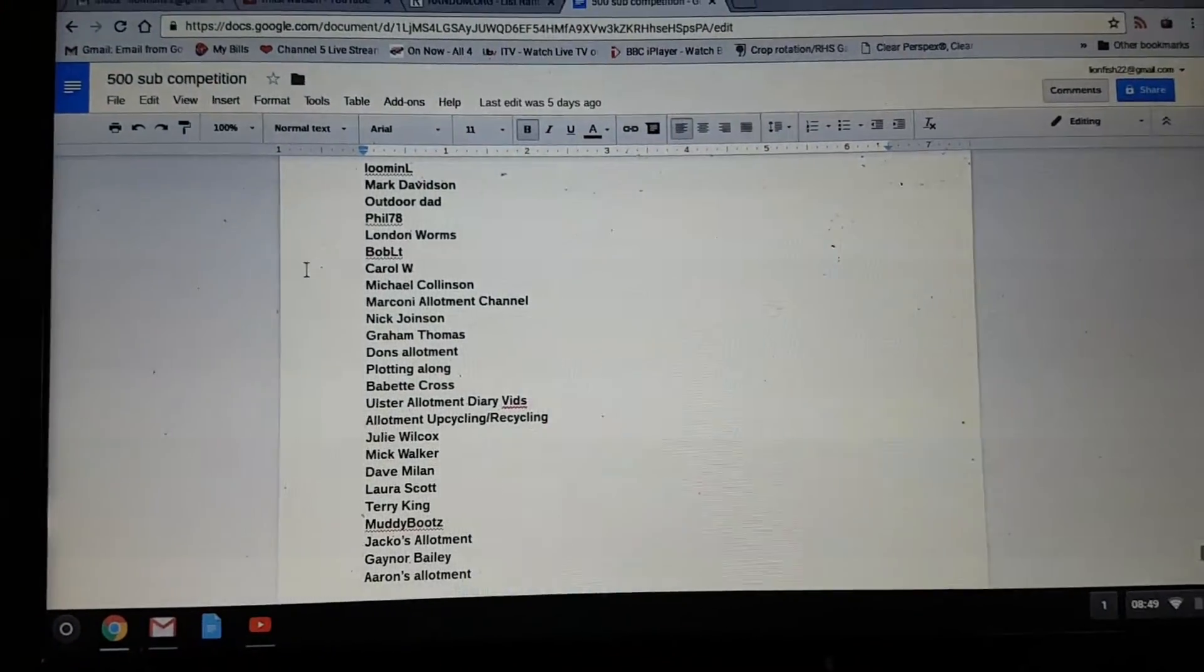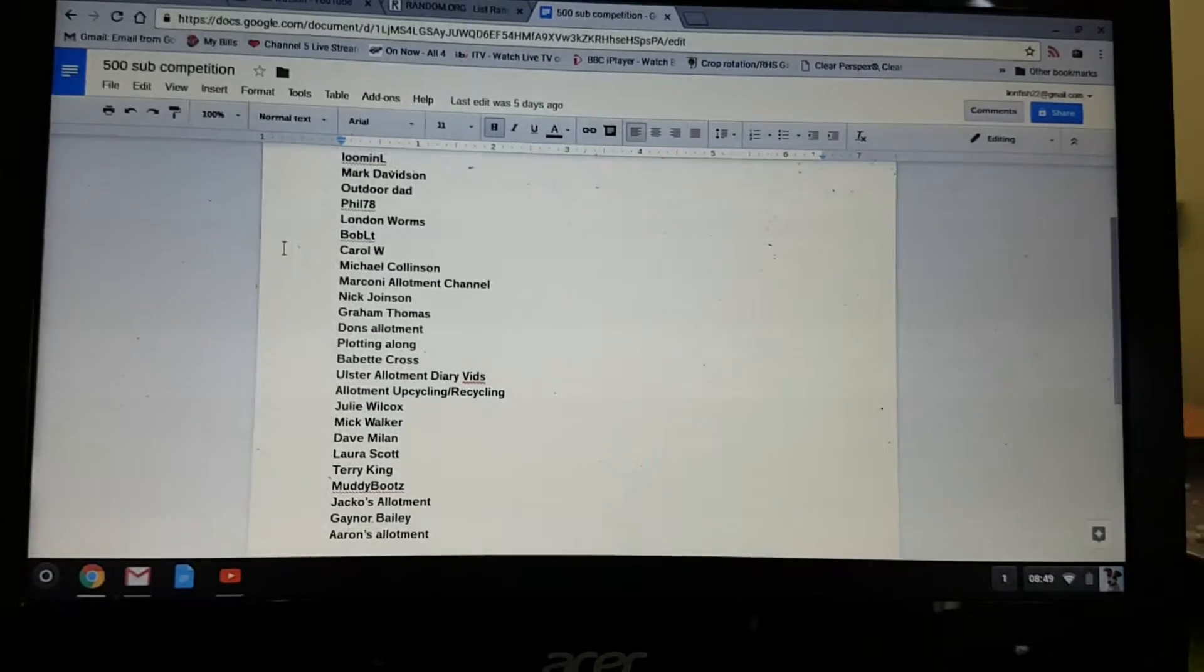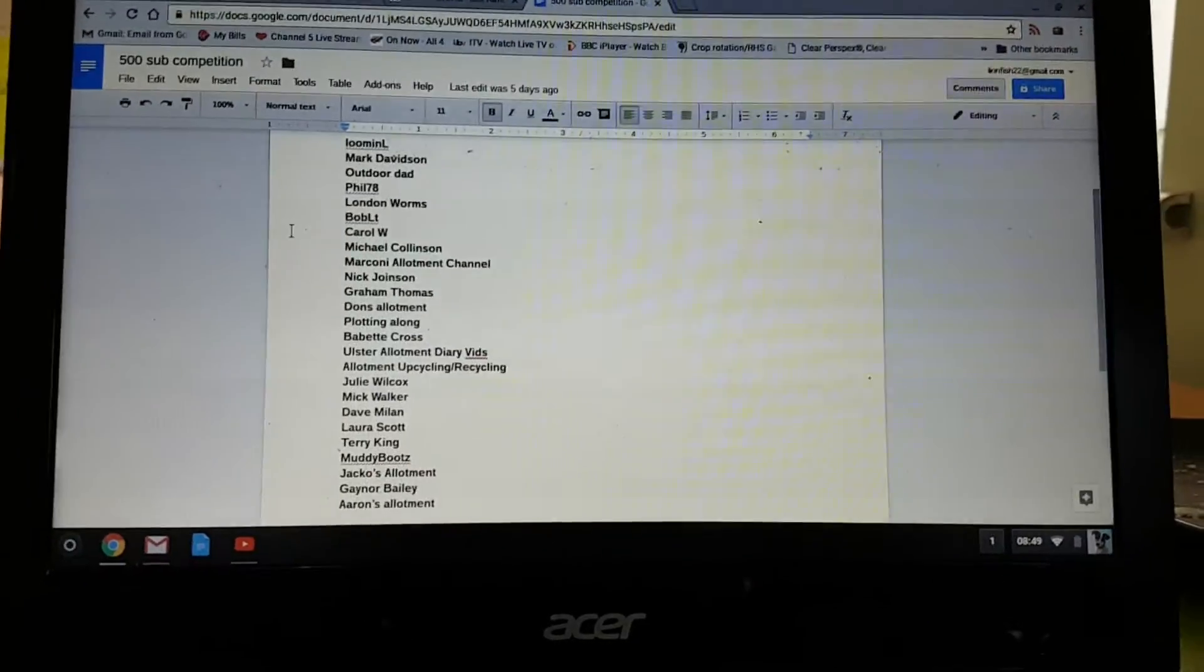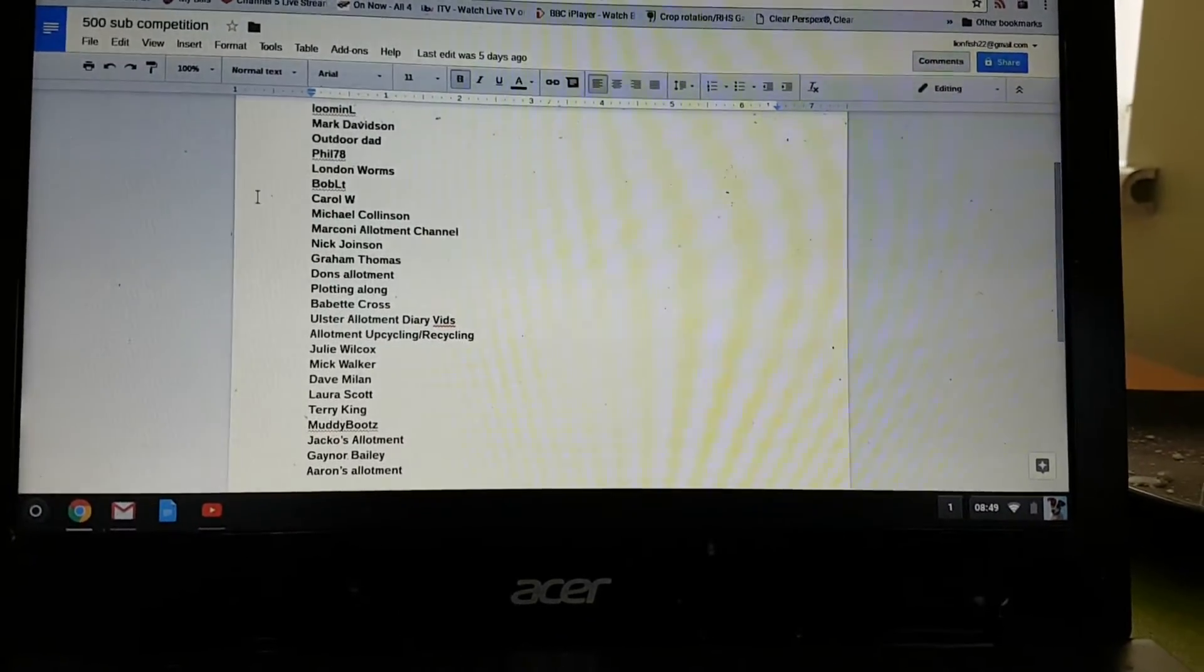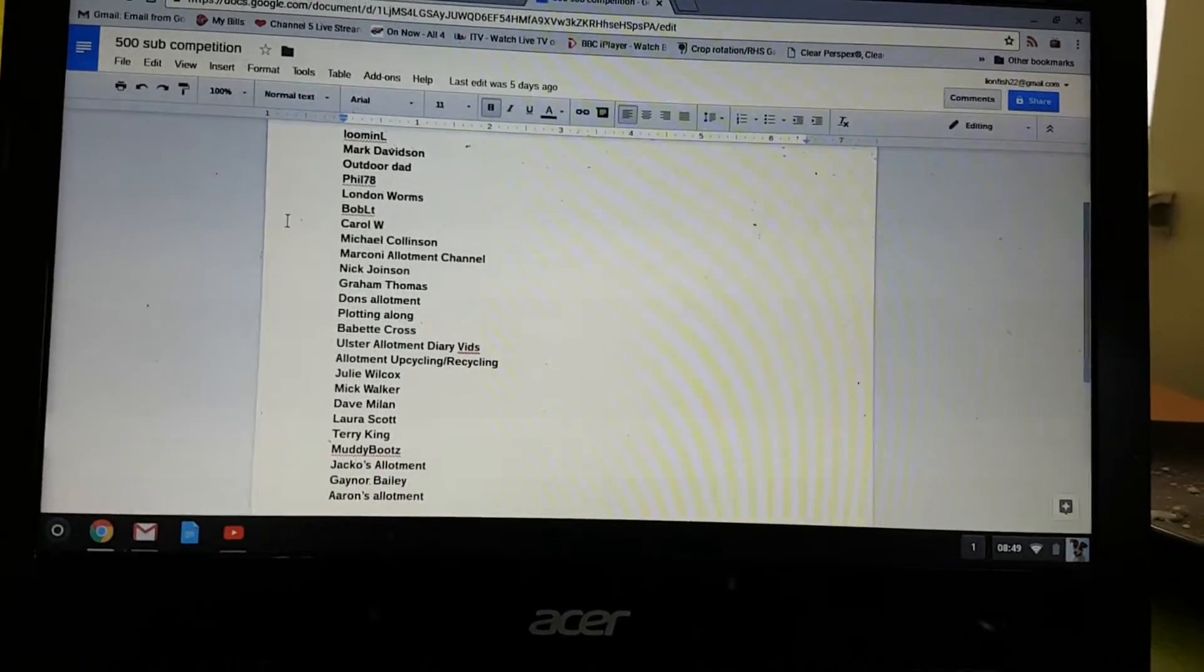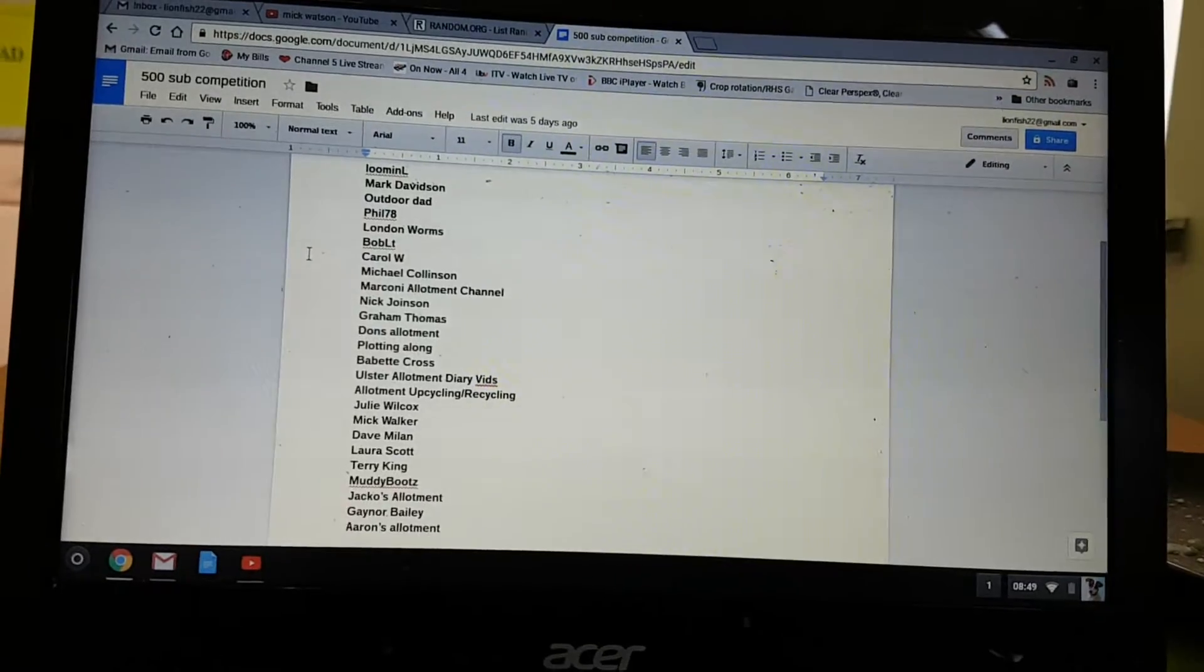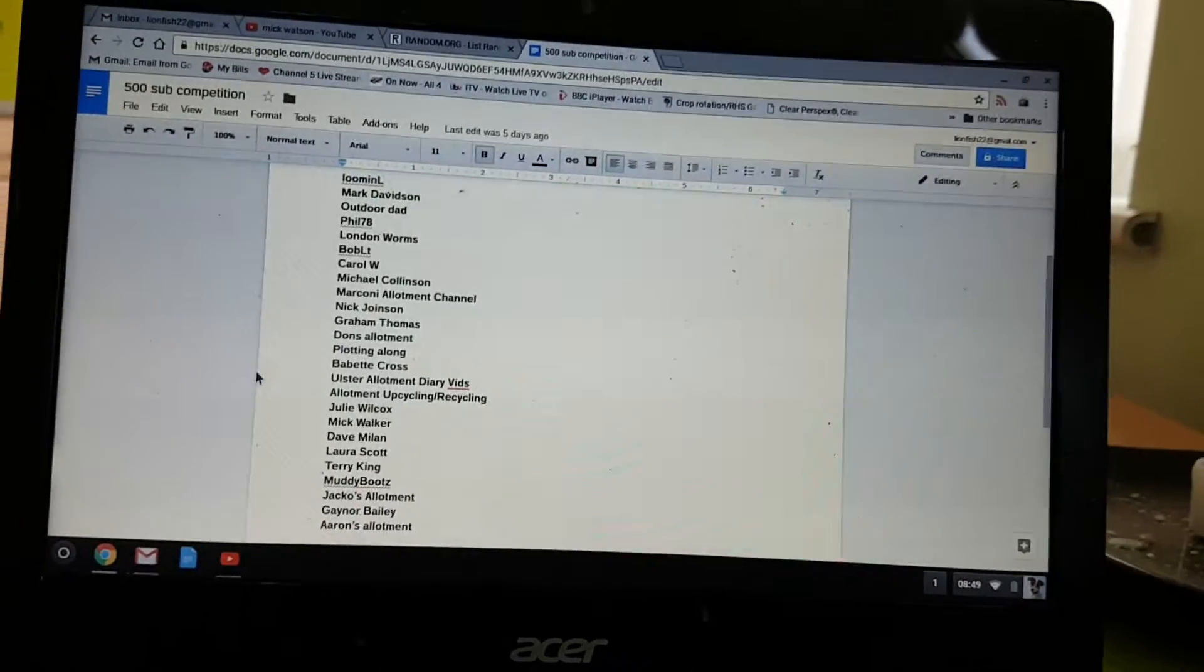Thank you all for entering, and thanks for everyone else. Obviously, the question was, what month last year did I take on my allotment? And it, of course, was November, and some people even put the correct date, 14th of November, 2015. So, thank you very much for that.